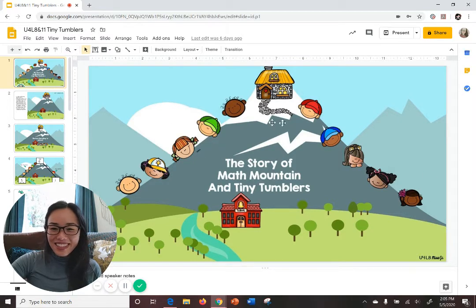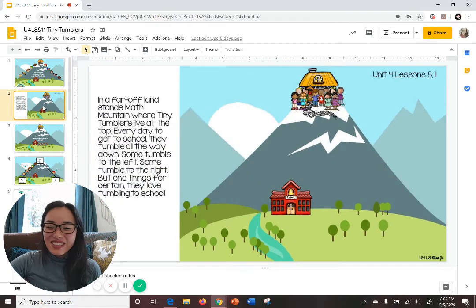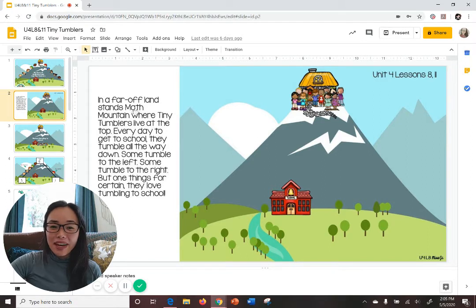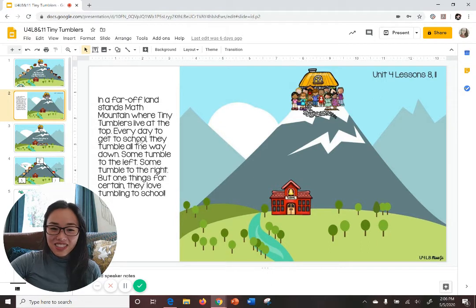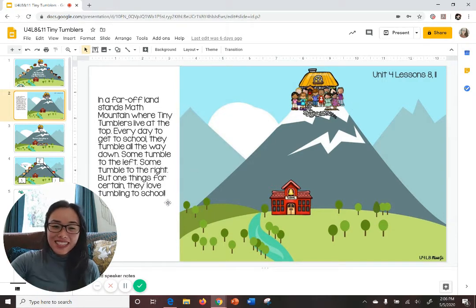Take a look at the screen — this is Math Mountain. Math Mountain exists in a magical far off place. Now let's hear the story about tiny tumblers. In a far off land stands Math Mountain where tiny tumblers live at the top. Every day to get to school they tumble all the way down the side of the mountain. Some tumble to the left, some tumble to the right, but one thing's for certain: they love tumbling to school.